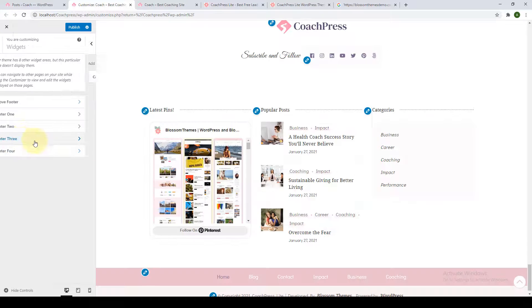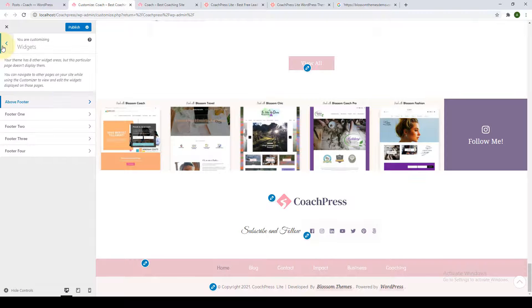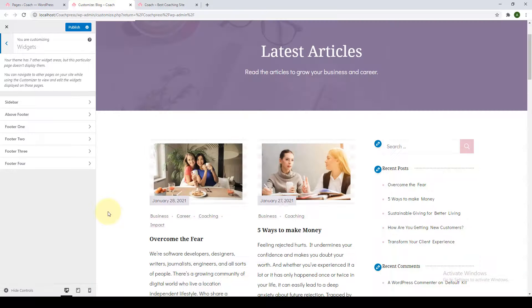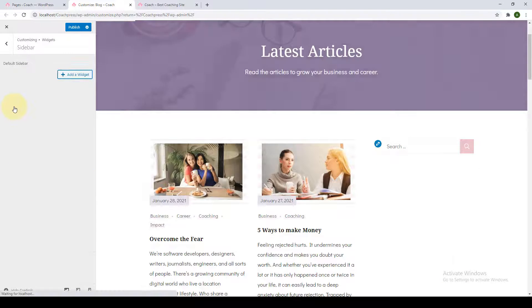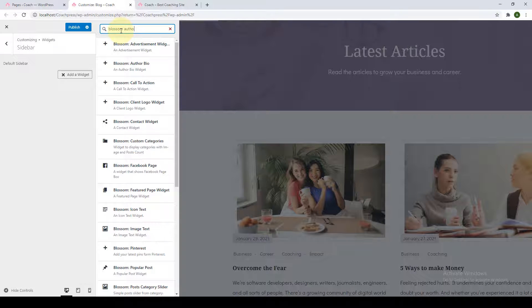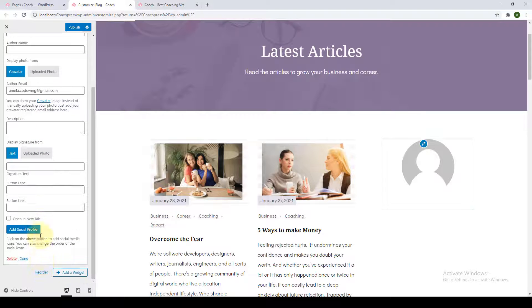I'm removing the footer areas for my website, but you can go ahead and choose widgets to add to your footer areas. I will now show you how to add your sidebar widgets. Go to the blog section — as soon as you click on it, the option to add the sidebar appears. Let's quickly remove the default sidebar first. The first widget we'll add is the Blossom Author Bio — search for it in the search bar and click on it.